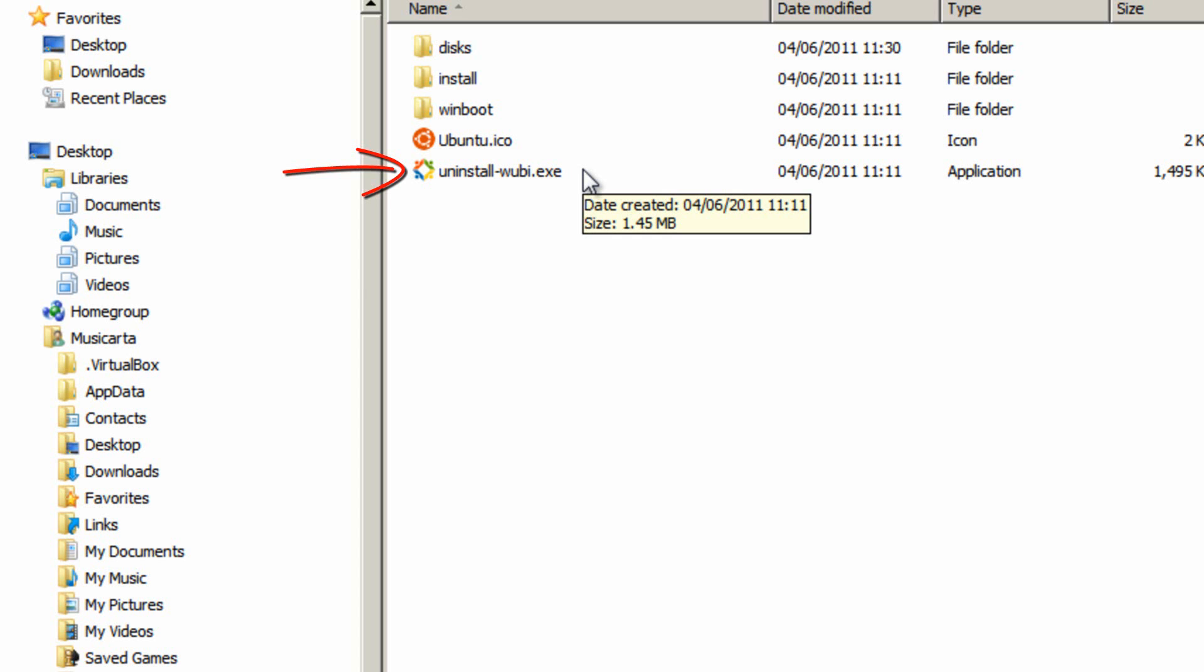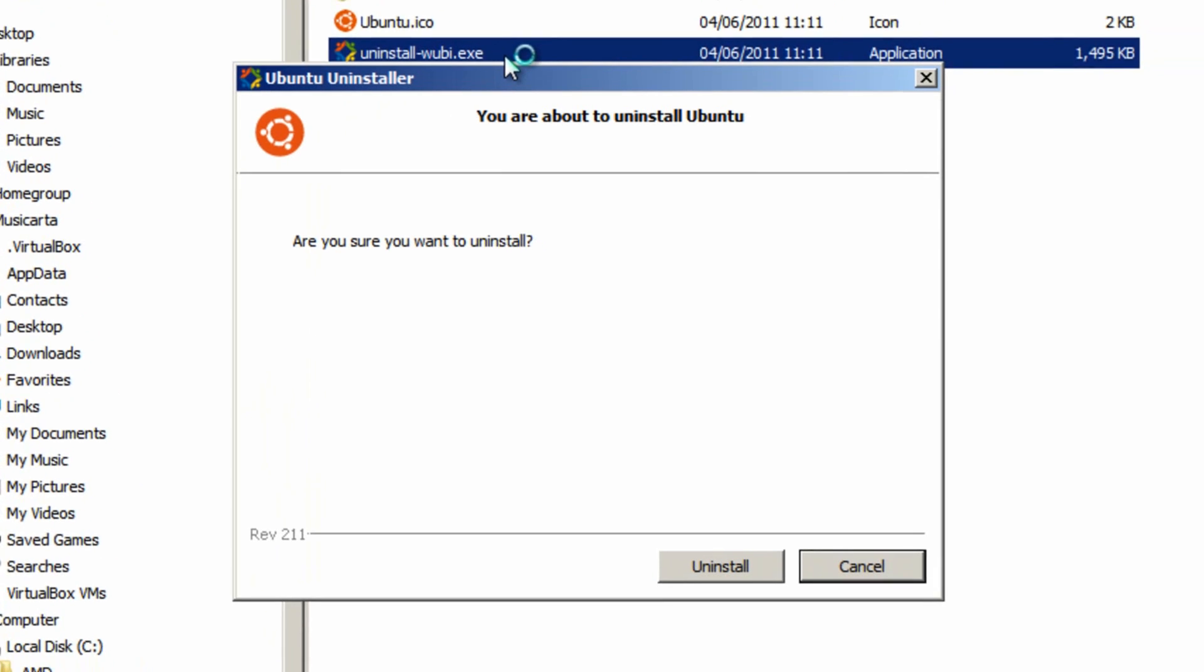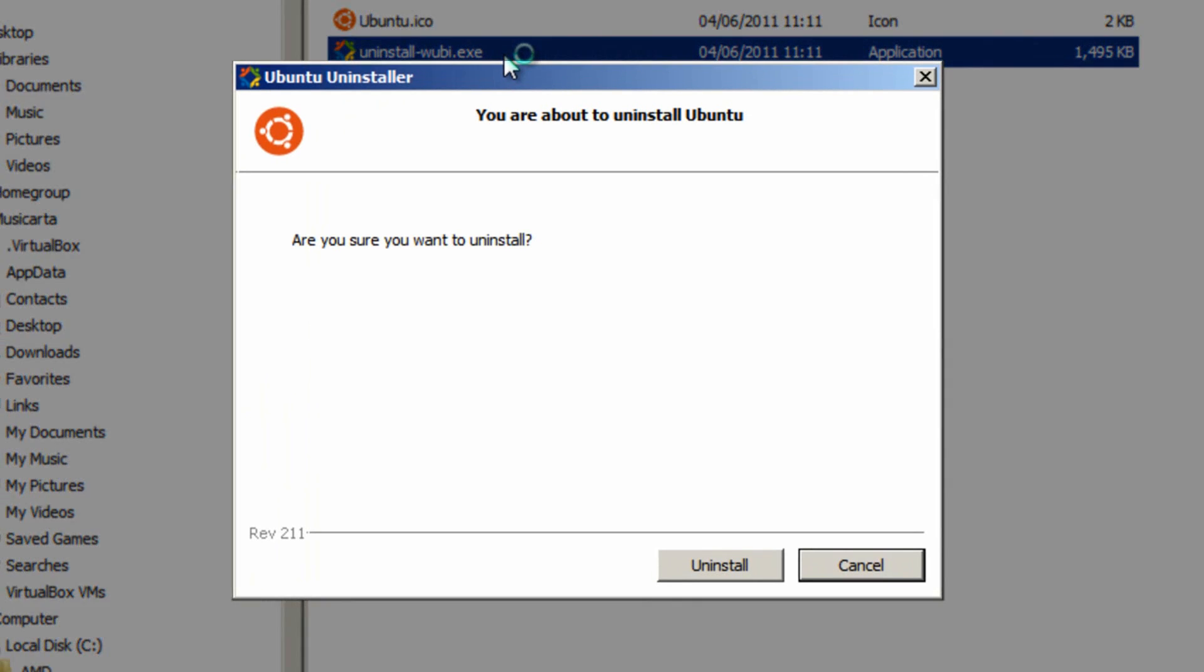And this is the uninstaller built into the Ubuntu installation. And if you're sure you want to uninstall it, click the uninstall button.